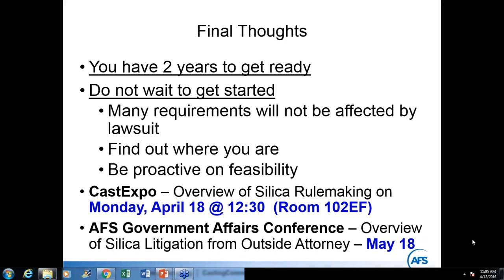Q: What is a covered employee? A covered employee is any employee exposed above the action level of 25 micrograms per cubic meter. That is the threshold that triggers most of the provisions of the standard, including medical surveillance.